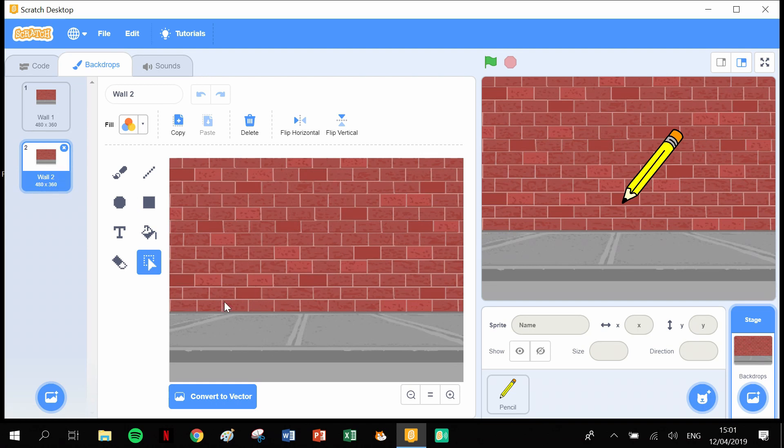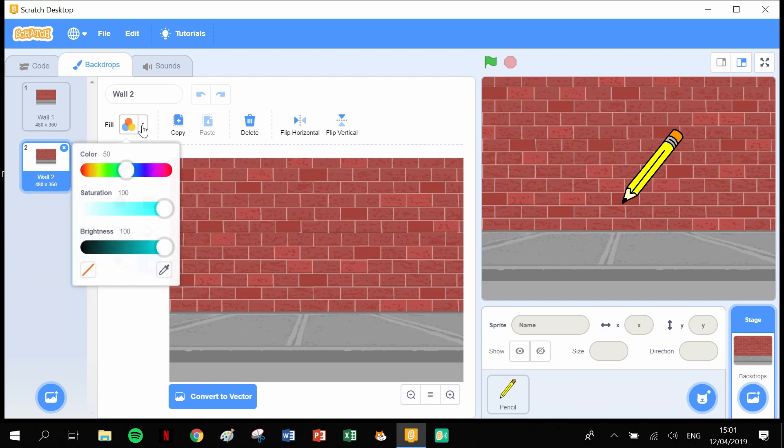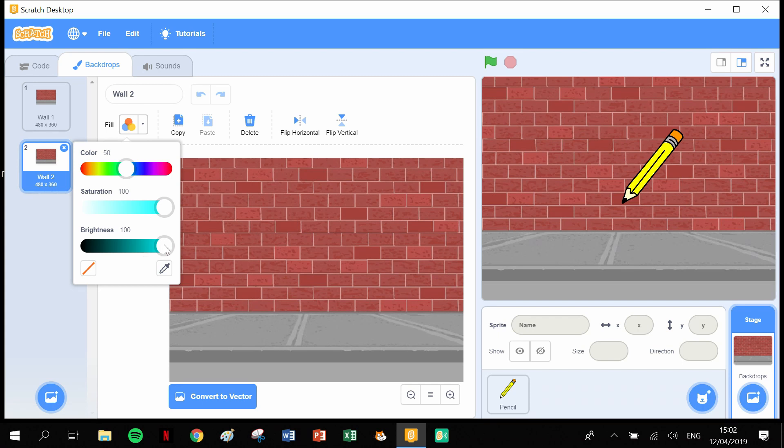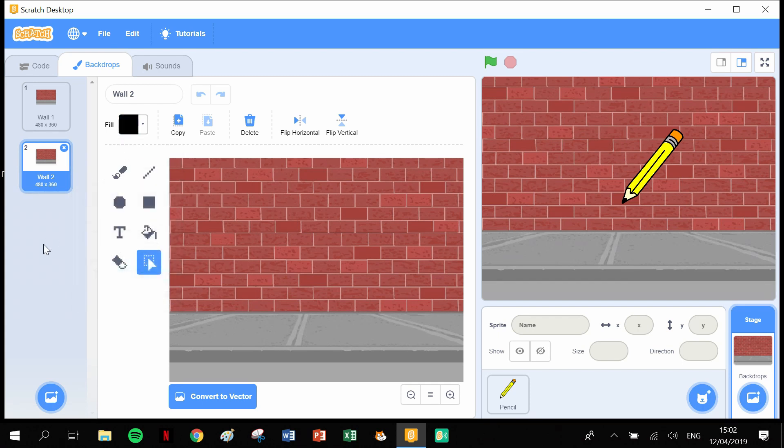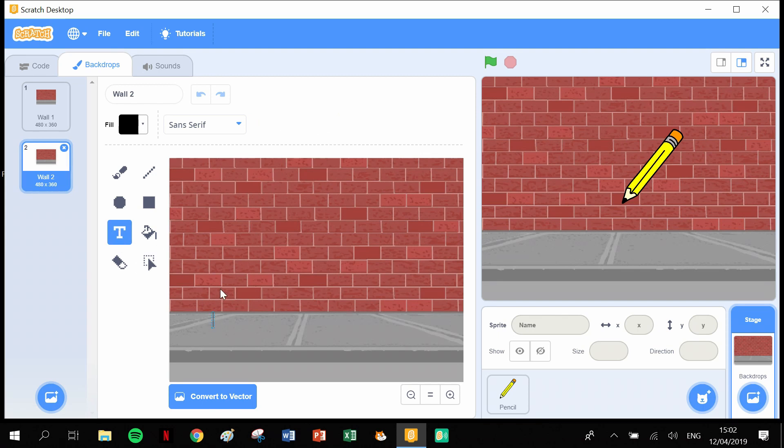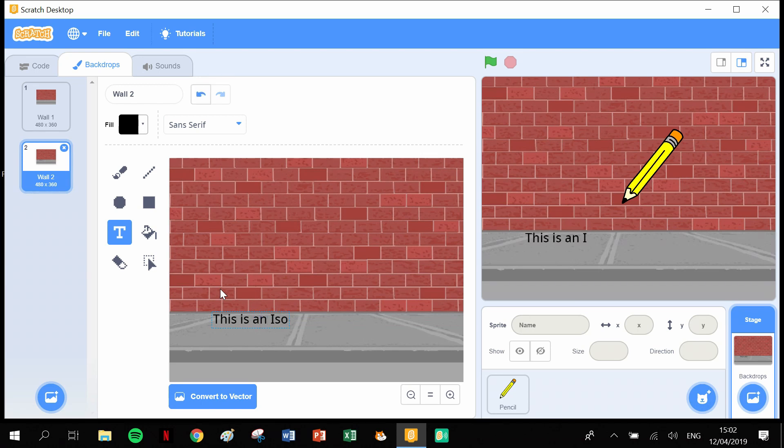Now on the second one we're going to add in some text. First thing we need to do is click on the color palette here and pull that down until we're on black. Click on text, put the text down here, and then we're going to type in: This is an isosceles triangle. I-S-O-S-C-E-L-E-S, isosceles triangle.